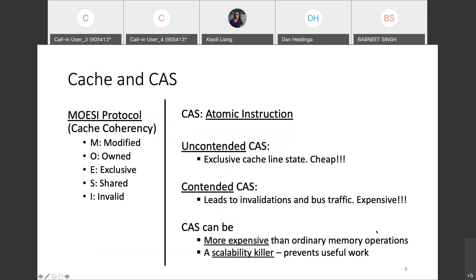Now let's dive into Mechanical Sympathy and study the impact of the CAS operation on the processor's cache. Cache uses a cache coherency protocol for enforcing data consistency. You can see the MEOOC protocol, which is used on most modern architectures. In this protocol, a cache line can exist in either of five states: Modified, Owned, Exclusive, Shared, and Invalid.